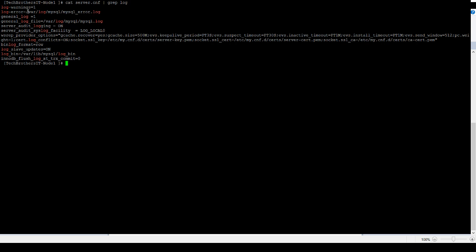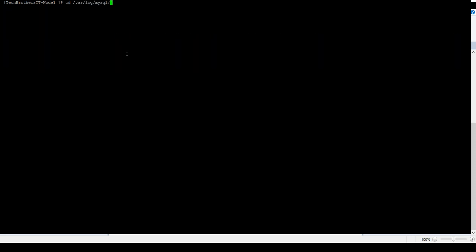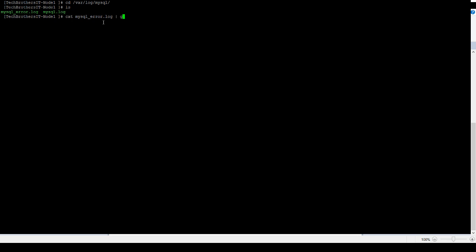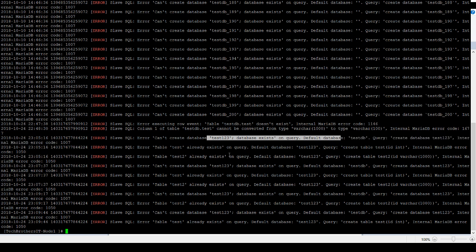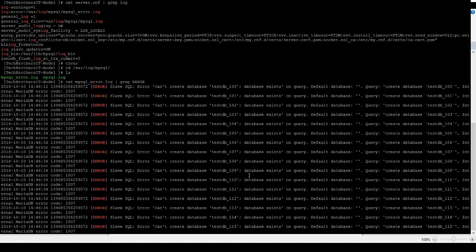We can jump directly to that path, go to the directory, and see the error log file is right there. Running cat mysql_error.log and filtering for error messages, you can see all the error messages that were captured. For example, there were errors like 'cannot create database', 'database already exists' — so maybe someone was trying to create or drop a database that was already there. You can see different errors in this file.